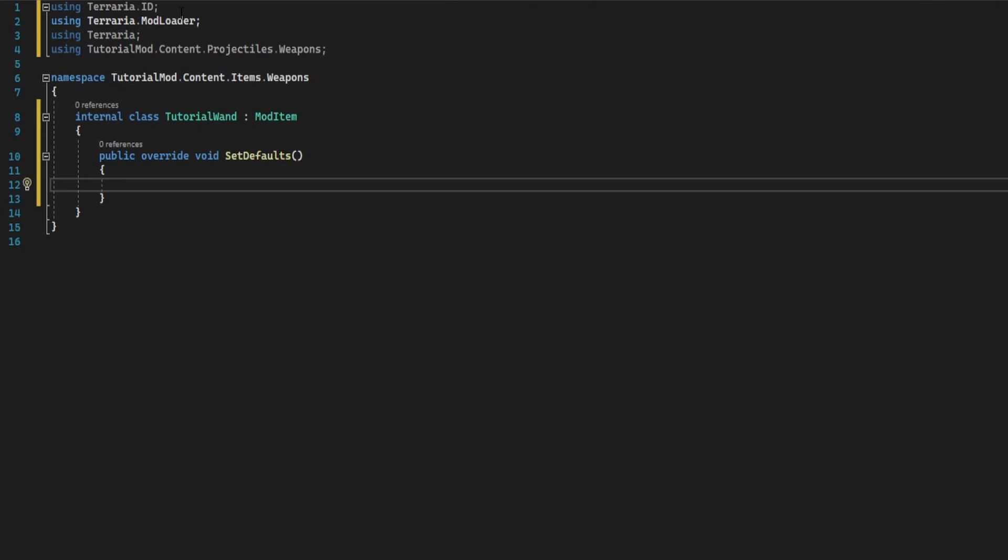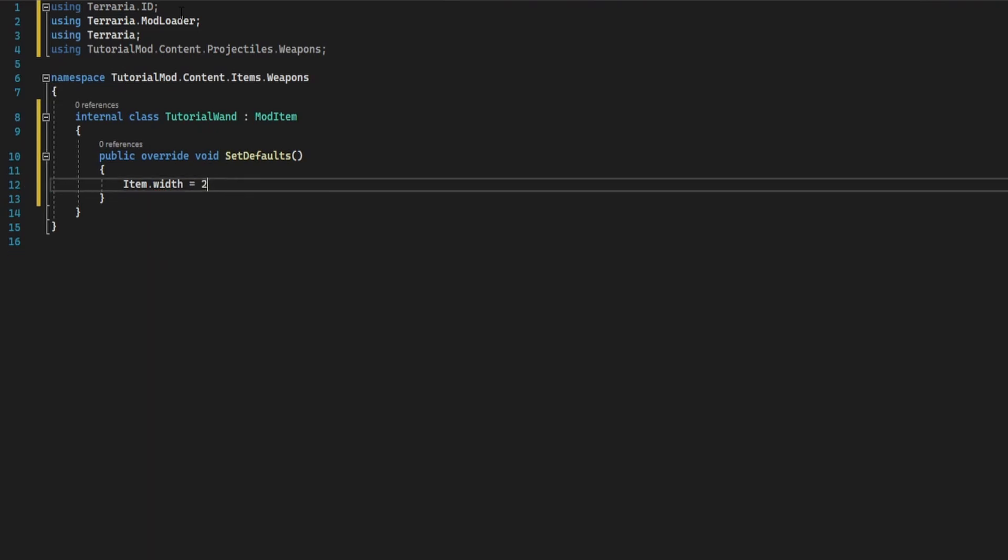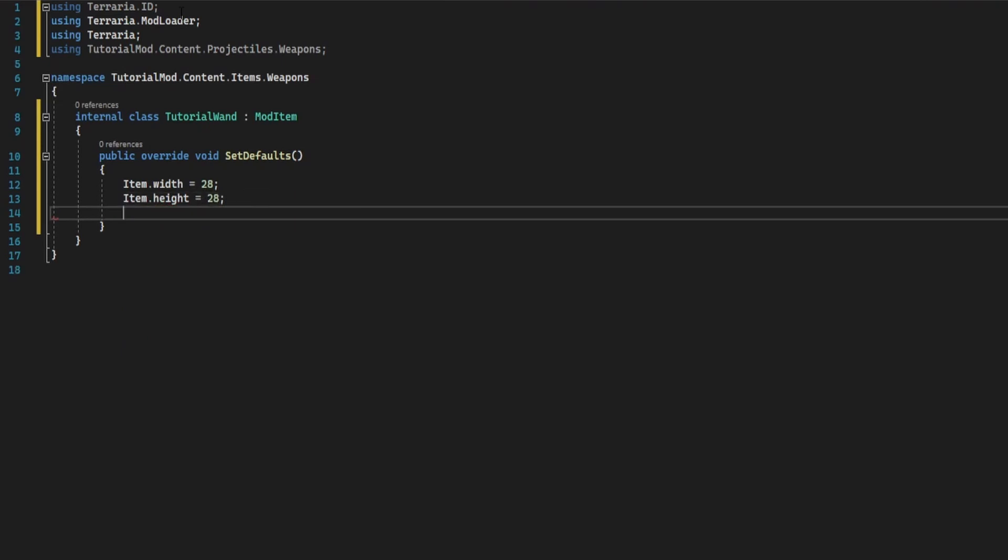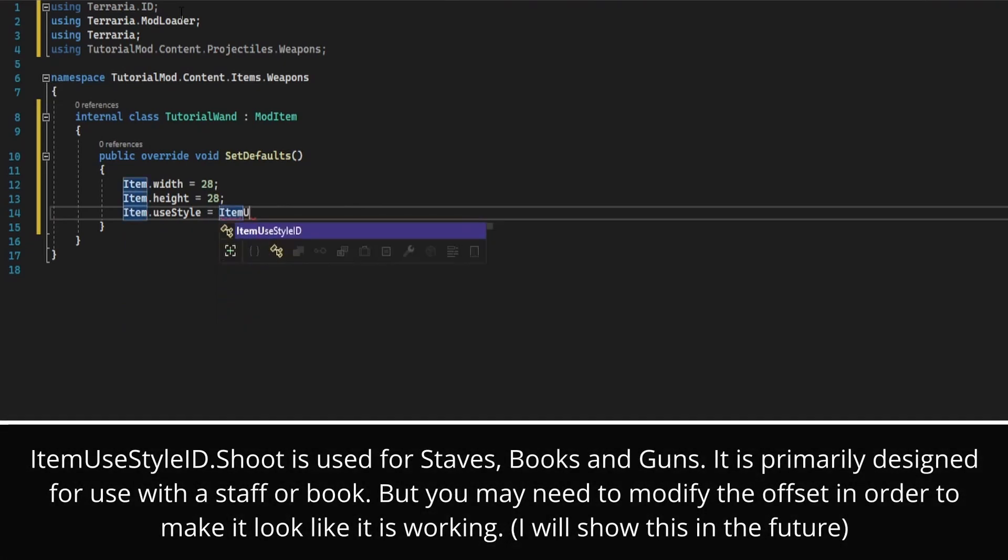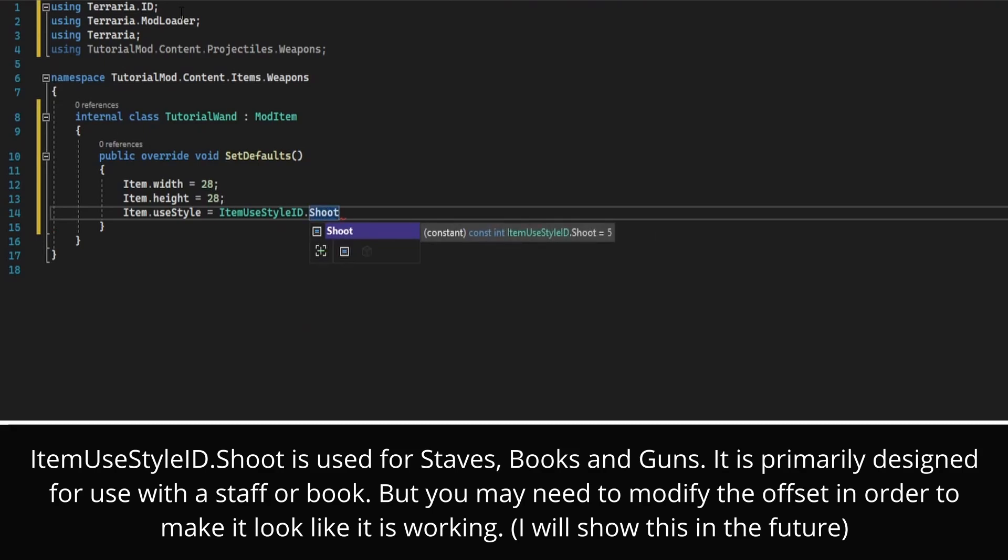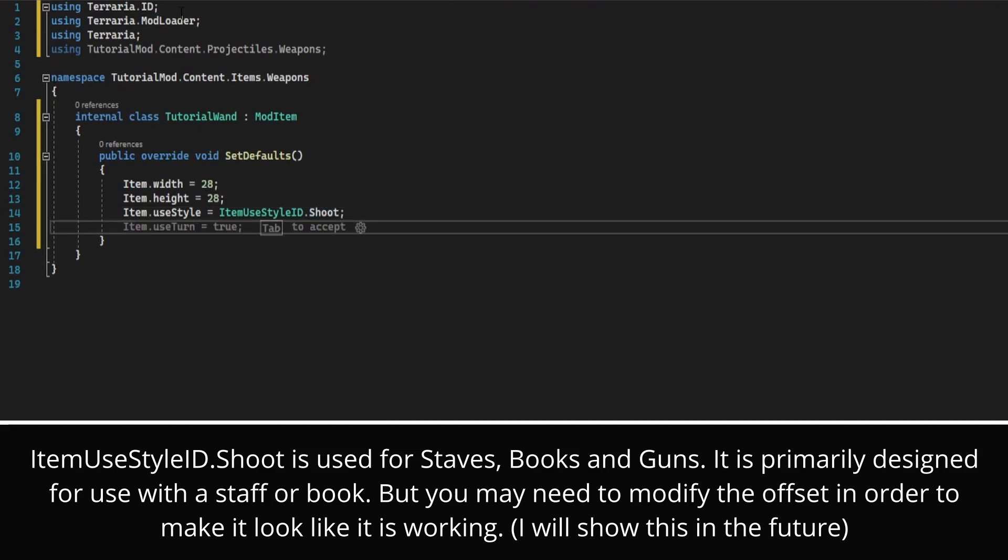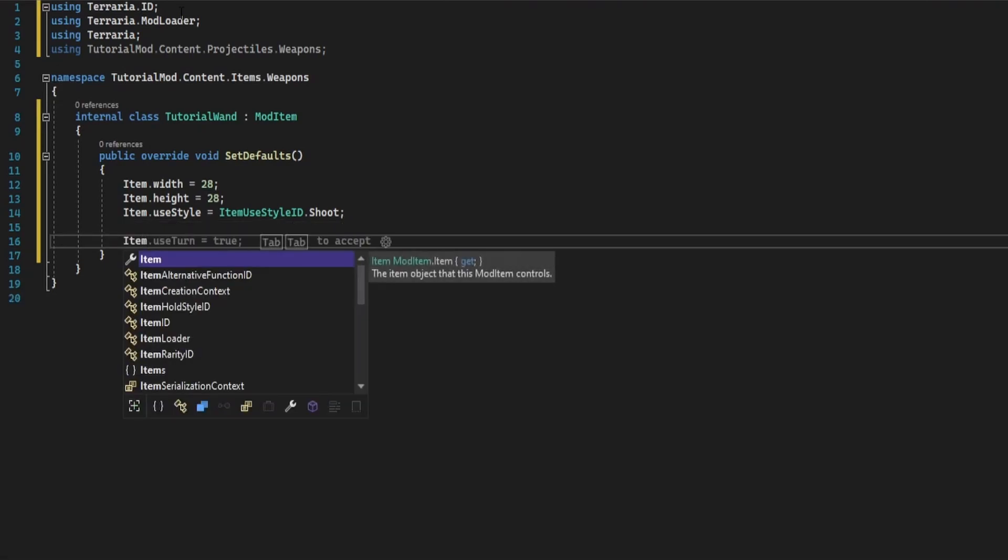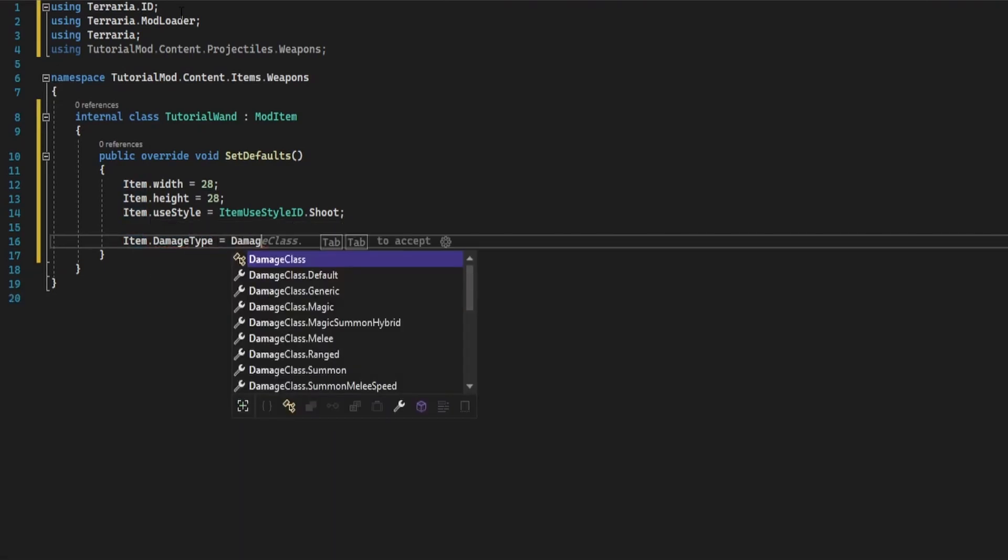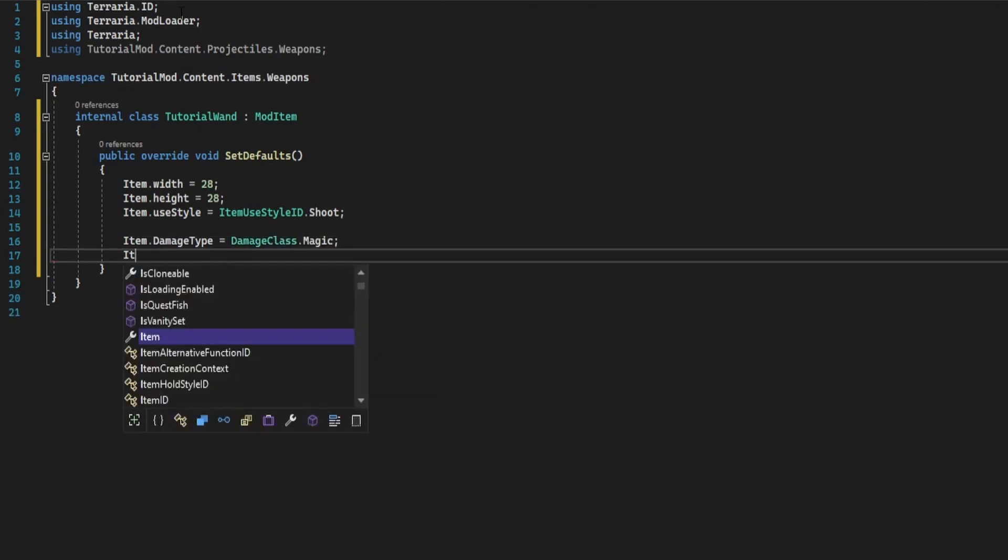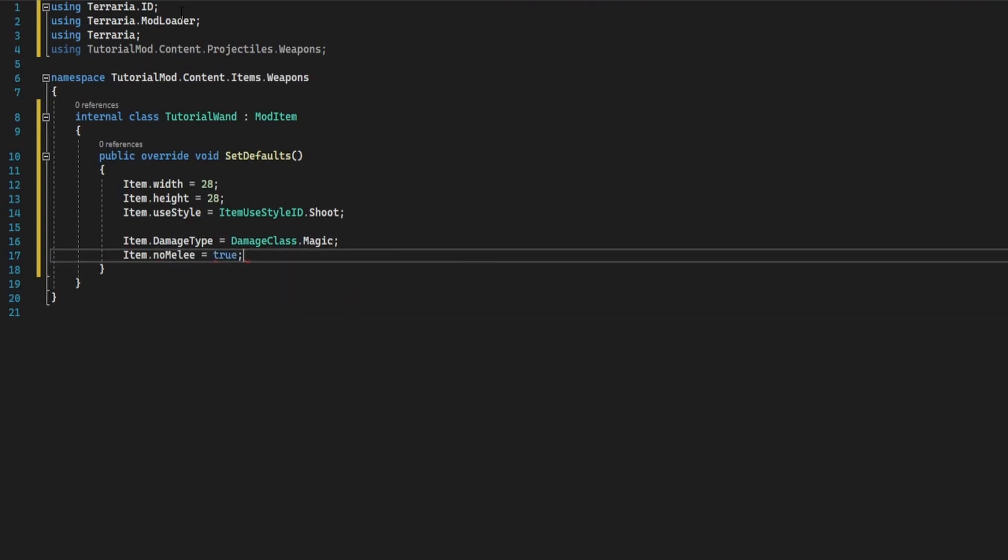And do your usual item width height, so item dot width equals 28, item dot height equals 28. Item dot use style, this time it is item use style dot shoot, this is used for the staff animation. Item dot damage type equals damage class dot magic. Item dot no melee equals true. This prevents the item from having a melee effect because it's being held. All the damage is being done by the projectile.